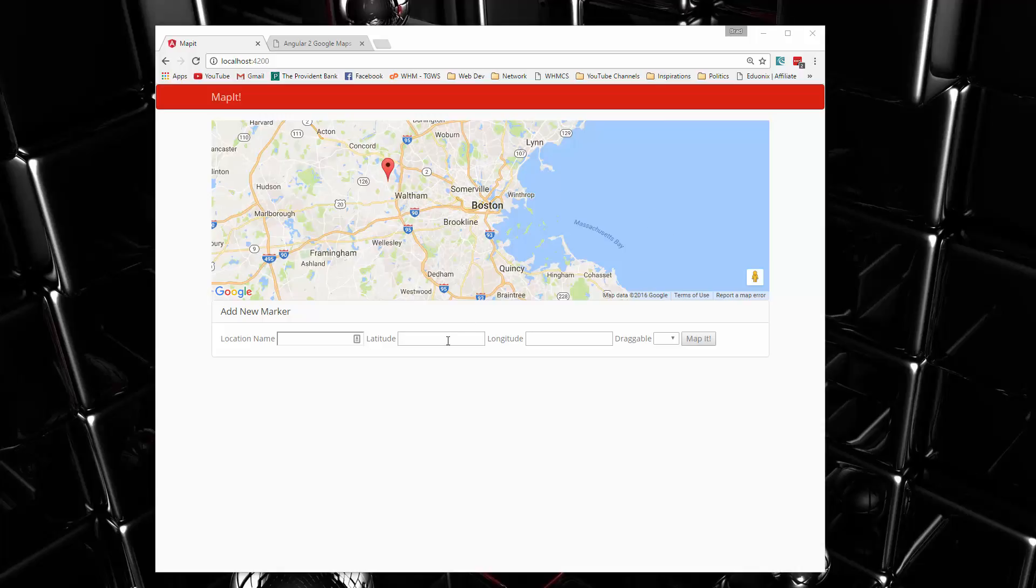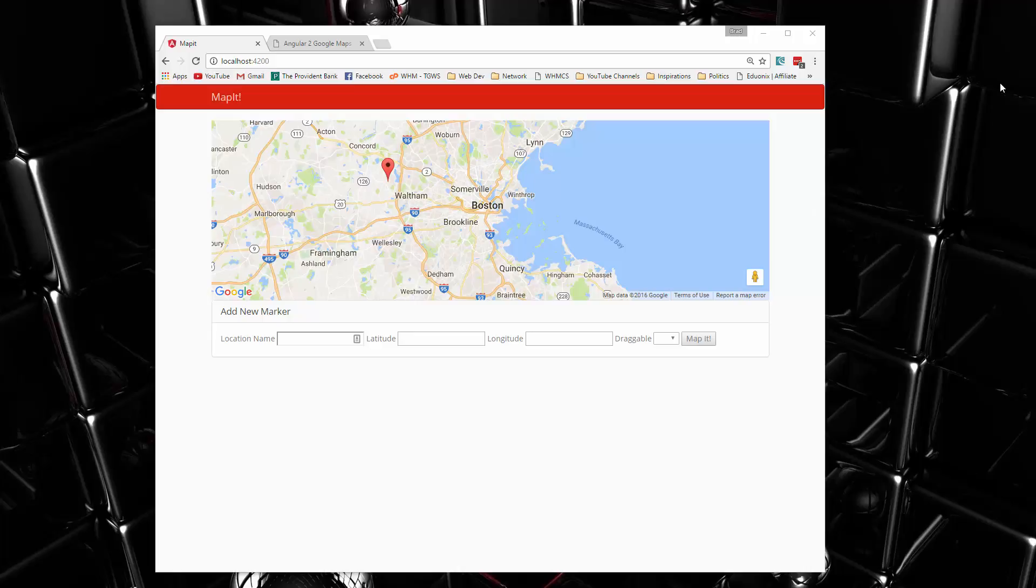And we'll be pushing the locations, we'll be pushing the coordinates to local storage. So we'll use the local storage API. So hopefully you enjoy this project, and I'll see you in the next video.